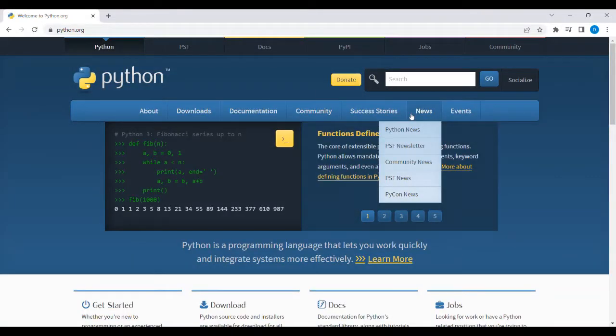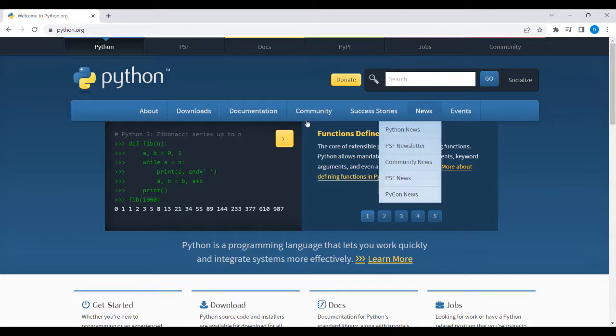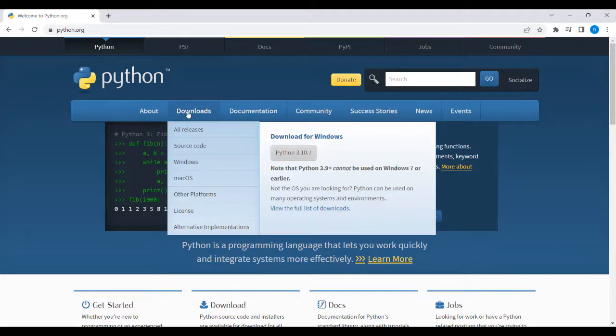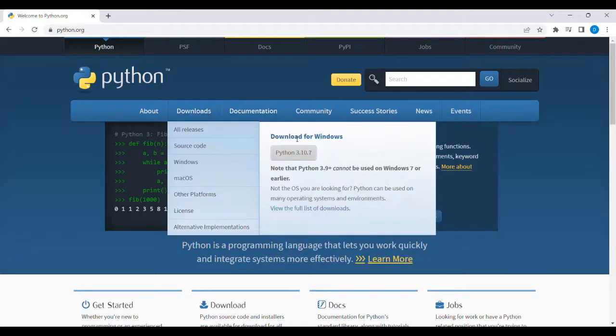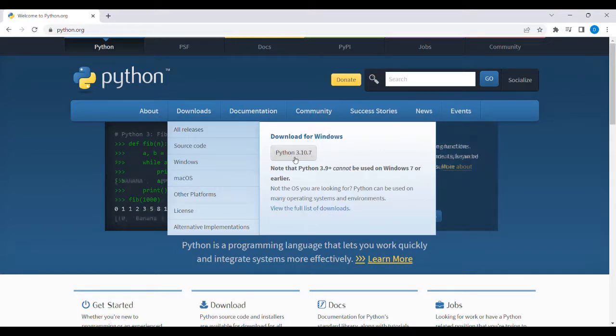After clicking the link, this site will open. Go to Downloads and then Download for Windows. The version we're going to download is Python 3.10.7. Just click on that link.